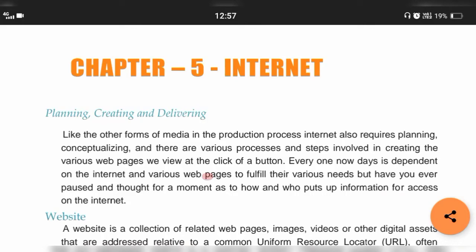Chapter 5: Internet, which is the 5th chapter of Unit 2. In the next 20 minutes, we are going to cover everything about this chapter. This is a chapter where you have to totally understand — you're not going to learn everything by rote, but you're going to read everything.